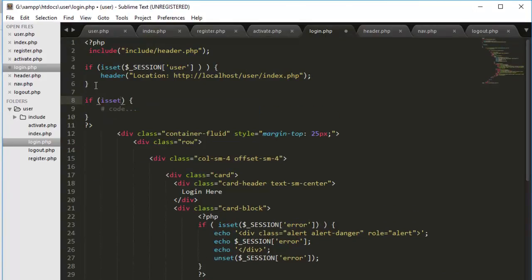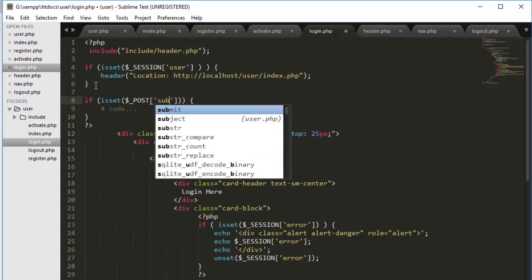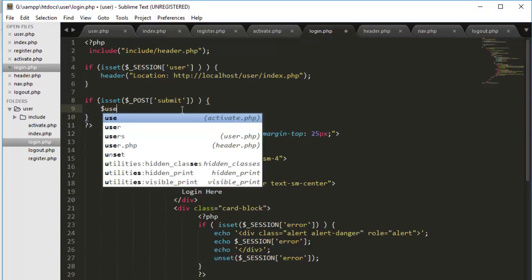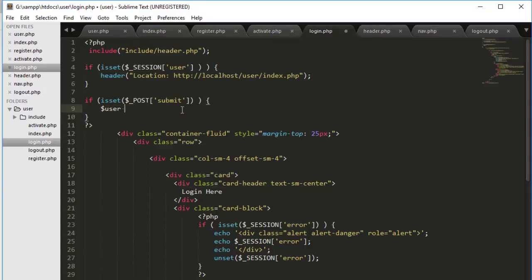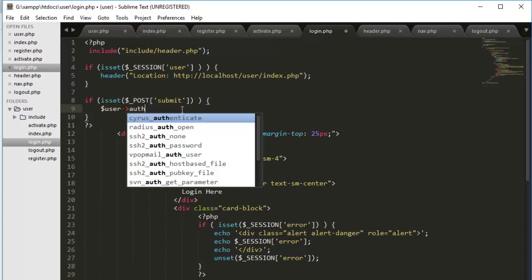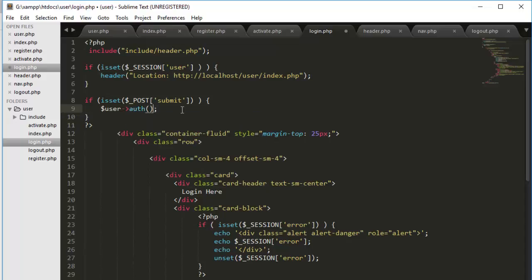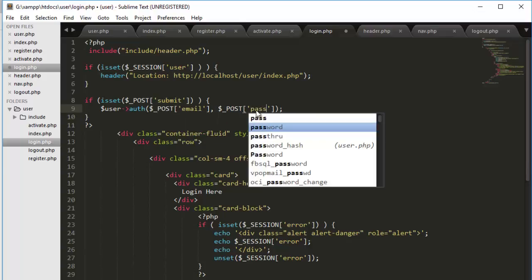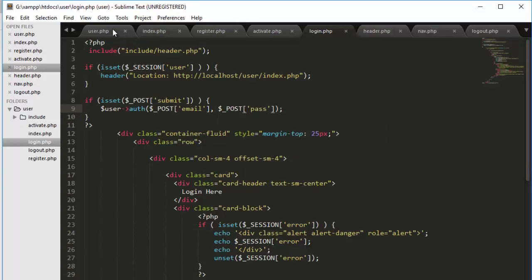Again the same, the button submit. Then again user, and I will say auth. Auth will be the function that we were going to create in our class. And in here we will parse just two things because we are just getting two things: email and pass.